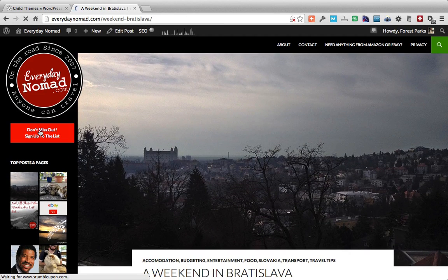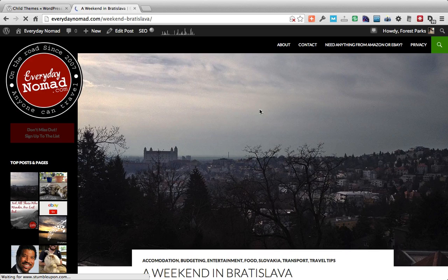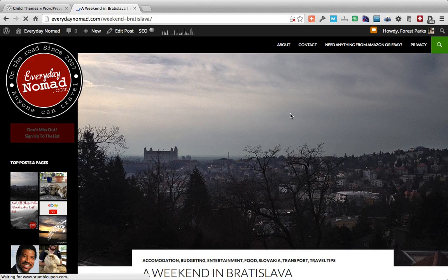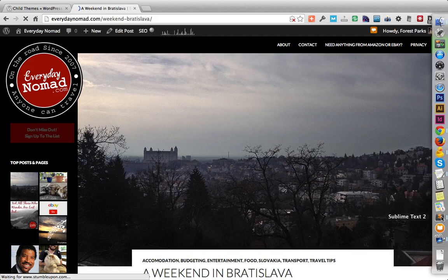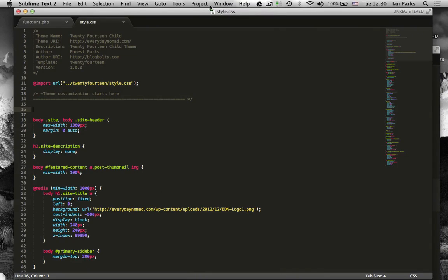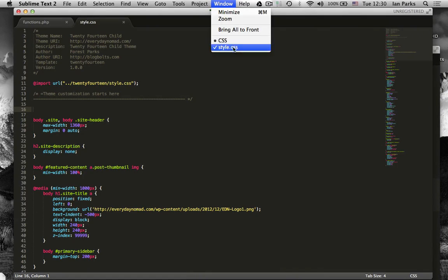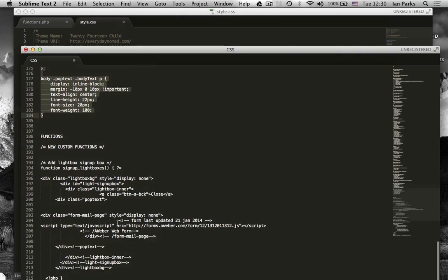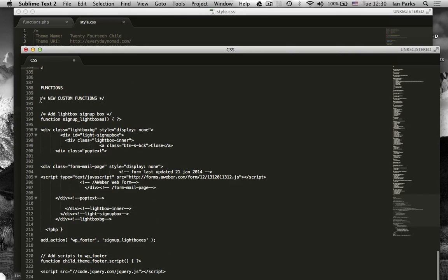When you click on this button I created a function where a popup will come up for the sign up. So let's get my custom functions as well.